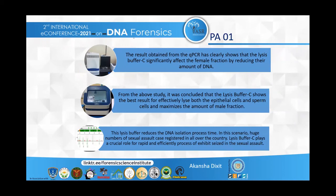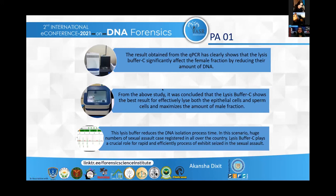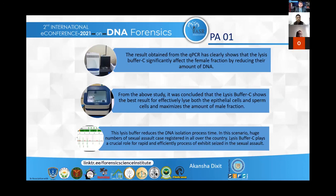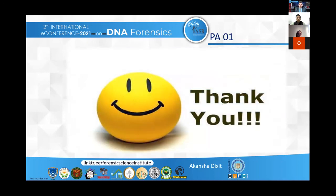The final conclusion: results obtained from qPCR clearly showed that Lysis Buffer C affects the female fraction by reducing their amount of DNA and reducing their suppressing effect. From the above study, it was concluded that Lysis Buffer C shows the best results for effectively lysing both epithelial cells and sperm cells, maximizing the amount of male fraction and minimizing the amount of female fraction. The lysis buffer also reduces DNA isolation process time, and among the huge number of sexual assault cases registering all over the country, this buffer plays an important role in resolving cases. Thank you.